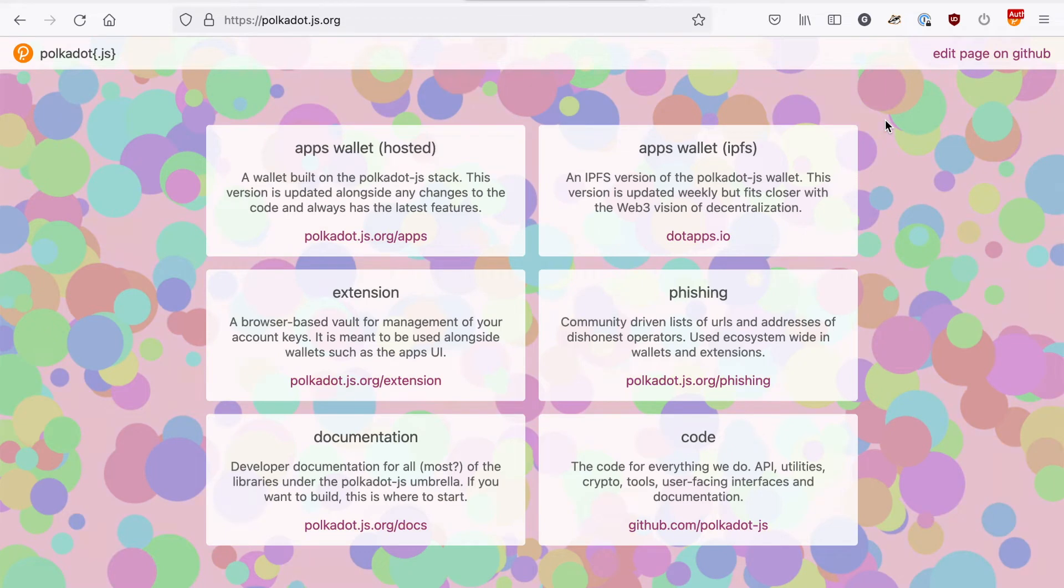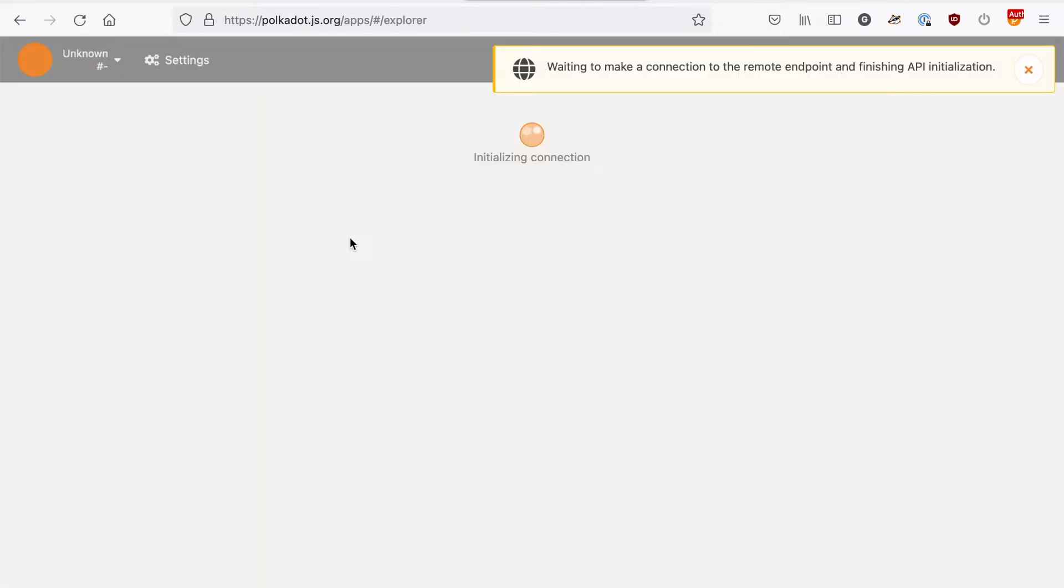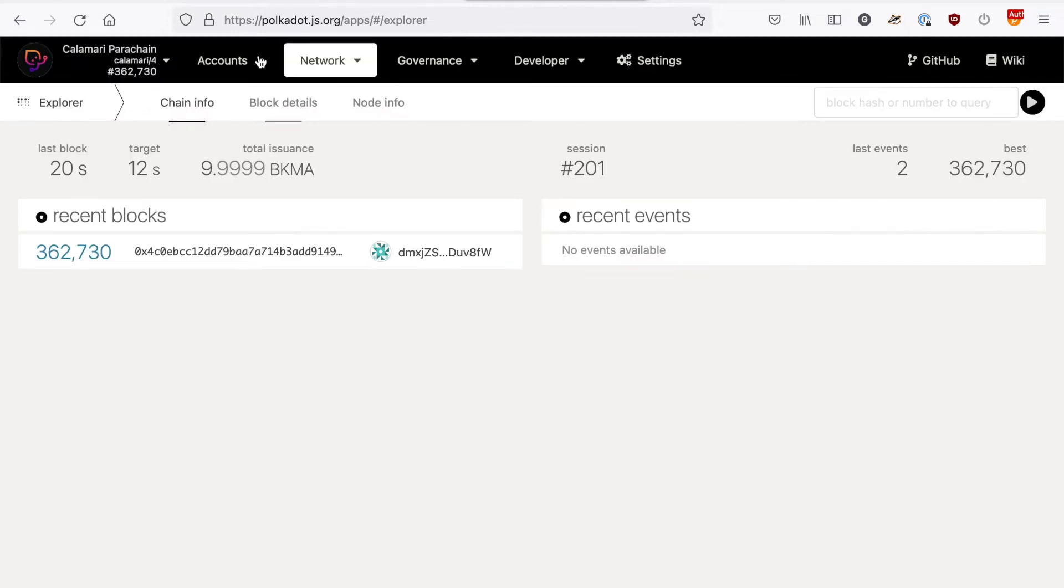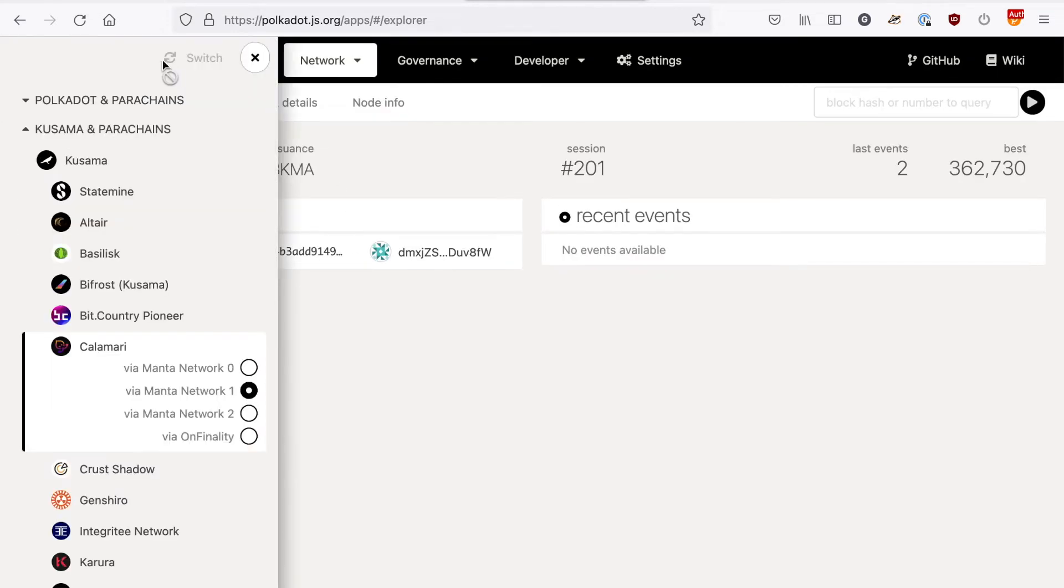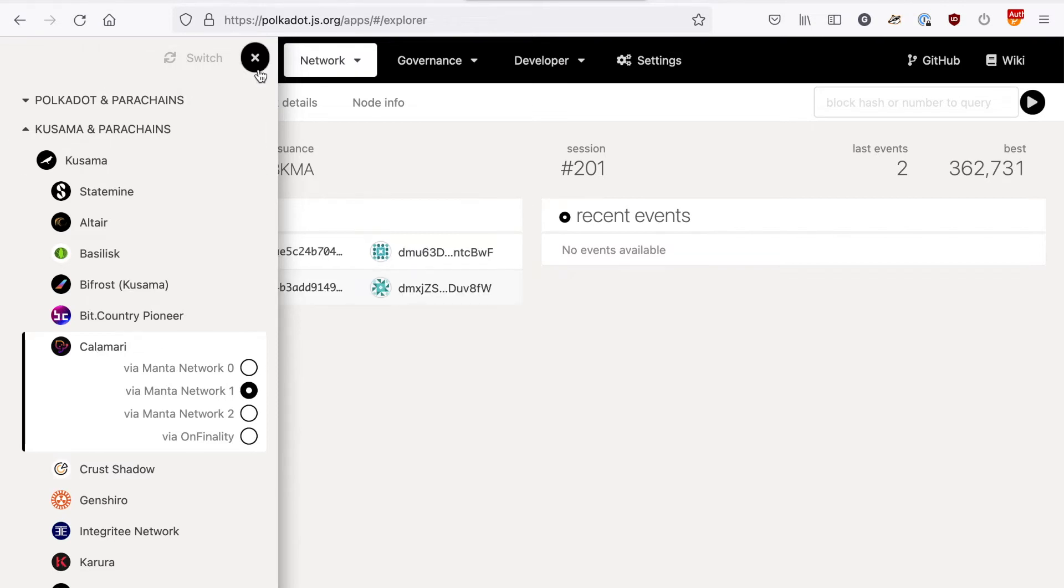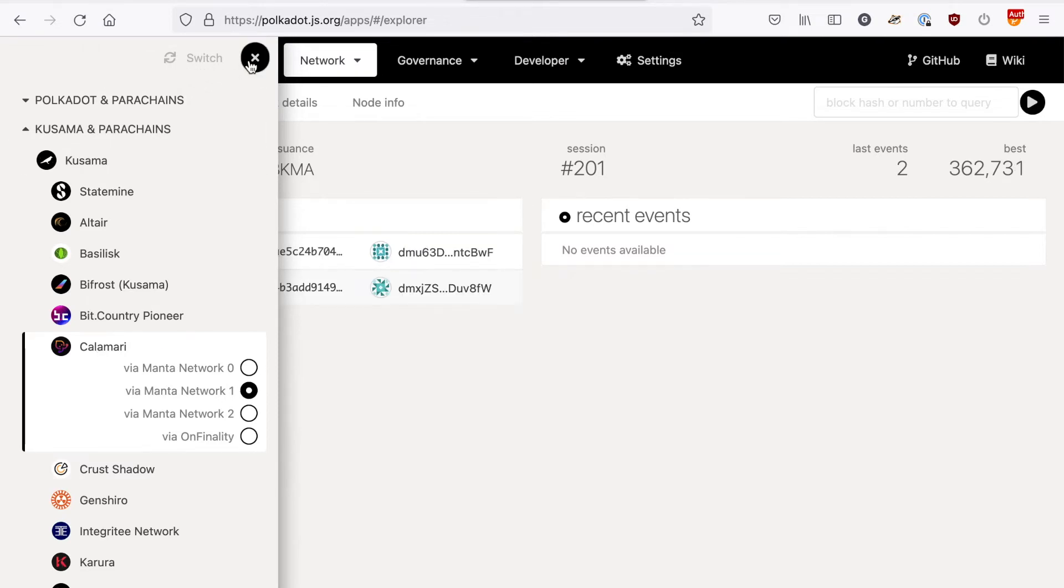So to get to the UI that we'll be using today you'll want to go to polkadot.js.org/apps and this is a UI that works with any Polkadot and Kusama compatible parachain. So once you connect you'll be able to get to Calamari under Kusama and parachains, connect to whatever node you want and then click switch and it'll bring you to this UI.